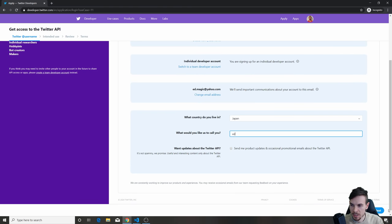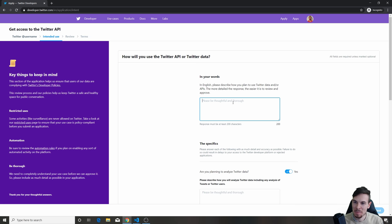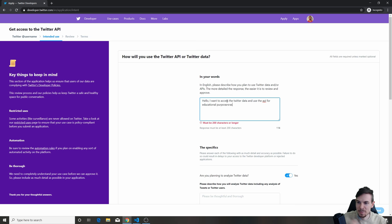It asks what would you like us to call you — Ed, all right. Now here, in your own words, you need to complete a short description on why you want to use this API. What I said was: 'I want to access the Twitter data and use the API for educational purposes.' Just make sure you get 200 characters in here and you are good.